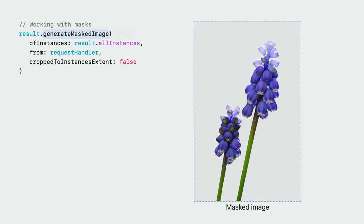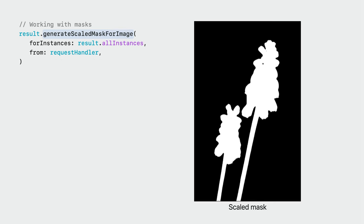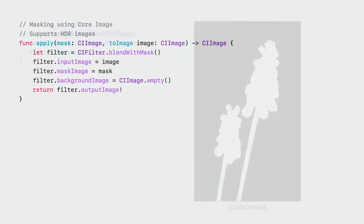In the examples so far, I've been working with fully masked image outputs. However, for some operations, like applying masked effects, it can be more convenient to work with just the segmentation masks instead. You can generate these masks by invoking the createScaledMask method on the observation. The parameters behave the same as before. The output is a single channel floating point pixel buffer containing the soft segmentation mask.